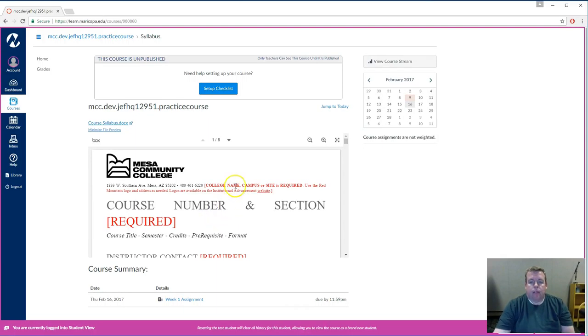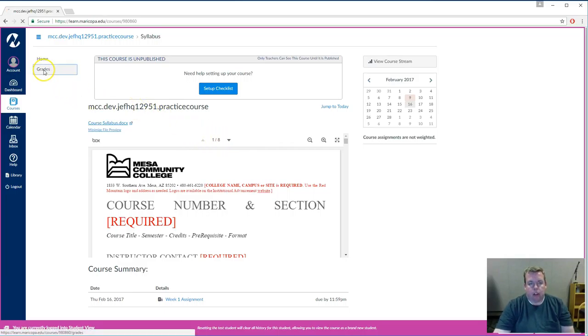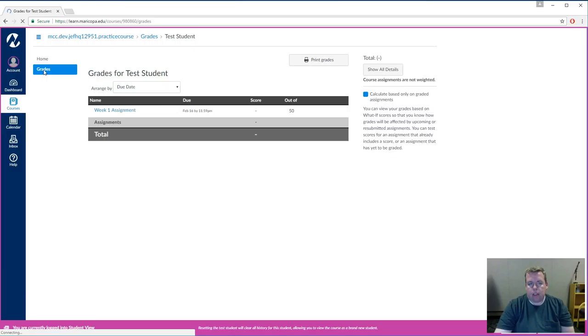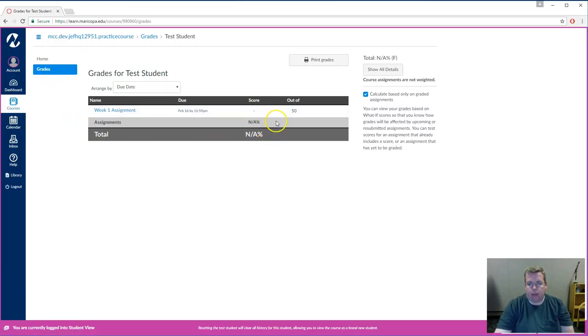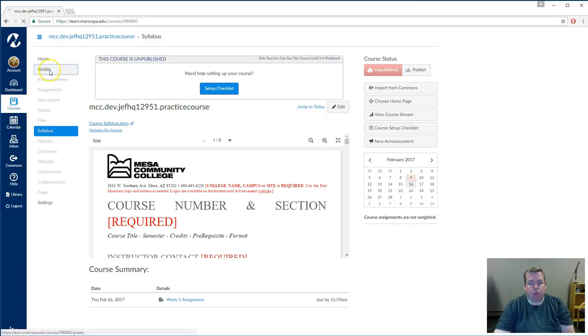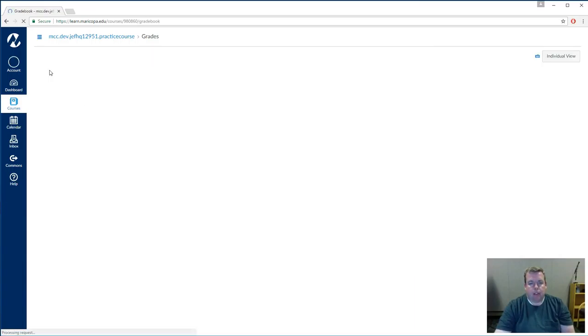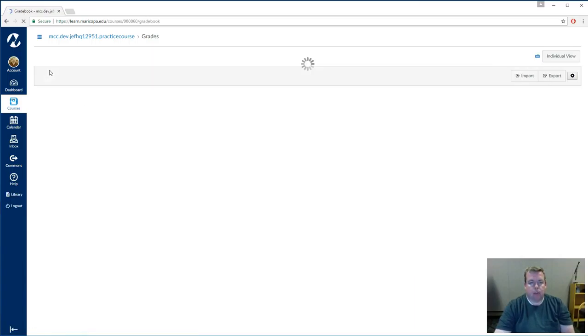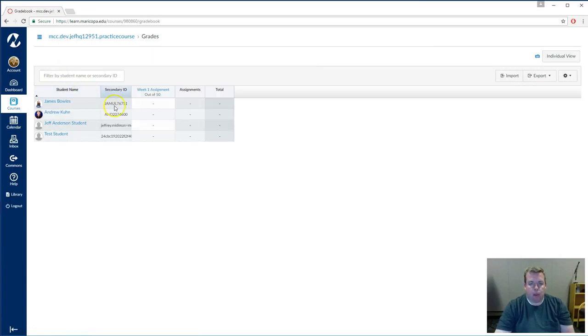Now this is the student view of the home page. Notice how when the student clicks on grades, they only see their grades as they earn them. For you in the instructor role, when you click on the grades tab, you will see a list of all of the students in the course and be able to enter their grades as necessary.